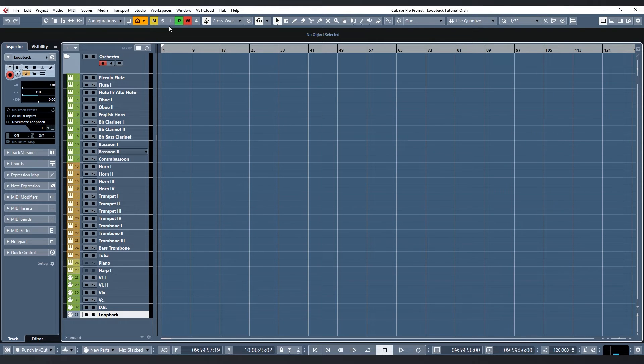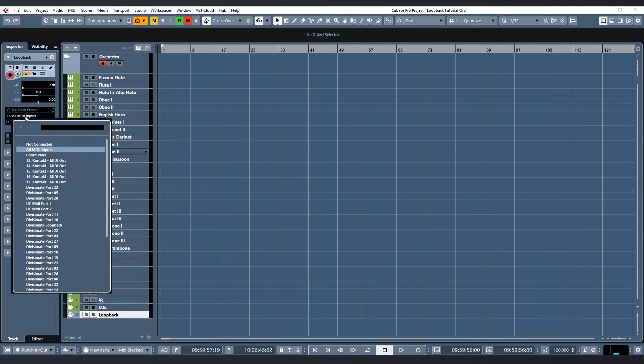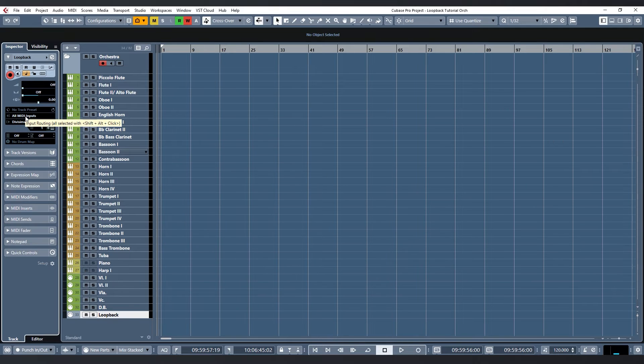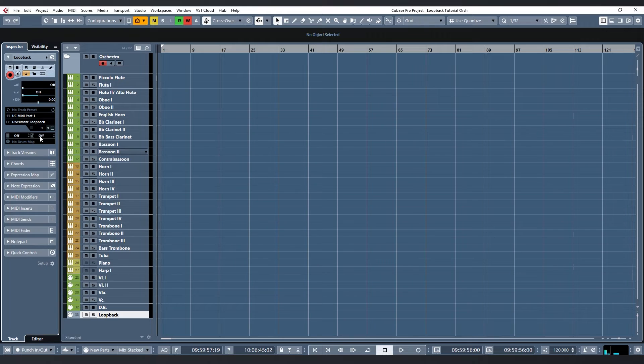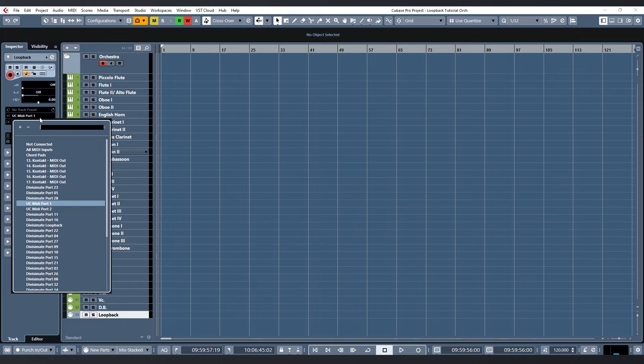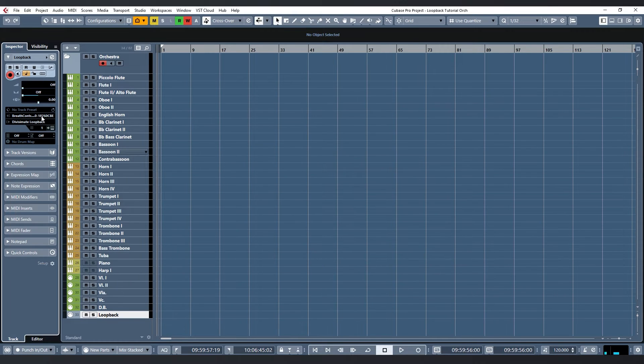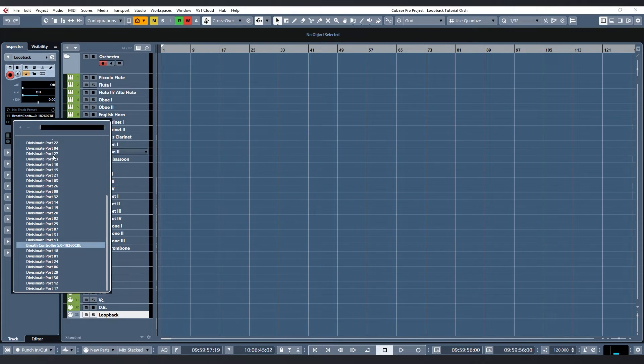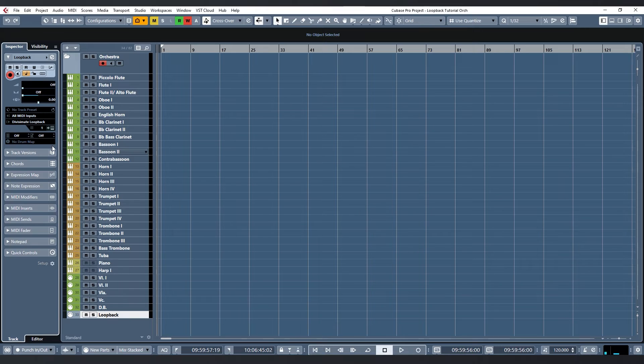The main important thing when I do this is to always make sure that the track that is sending to the loopback port is never also receiving anything from Divisiumate, but only from my actual MIDI controllers. So I could just select my keyboard MIDI input or the breath controller here directly, but I want to use them both together so I select all MIDI inputs.